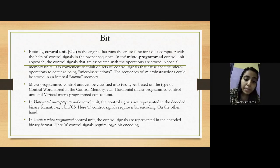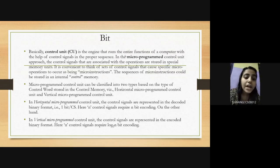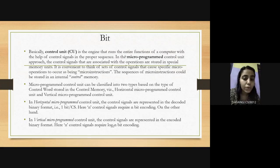On the other hand, in vertical microprogram control unit, the control signals are represented in encoded binary format, and here n control signals require log(n) bit encoding.